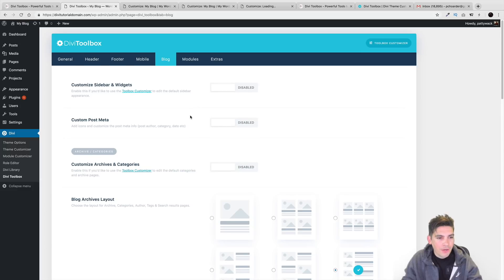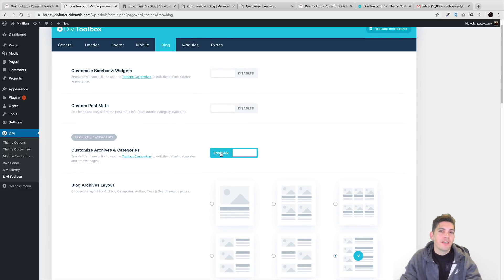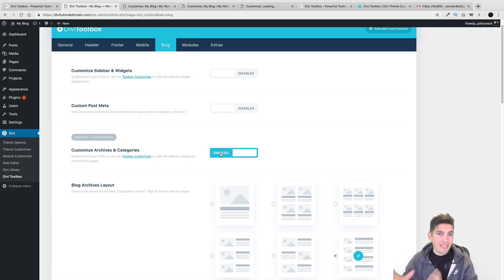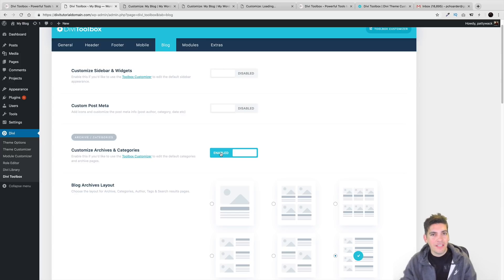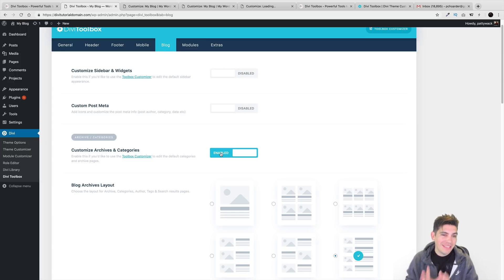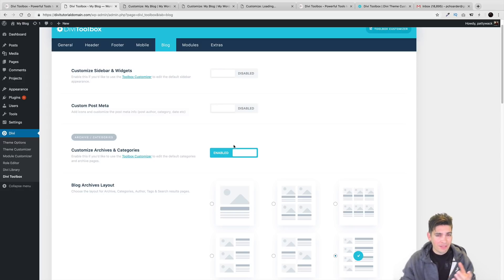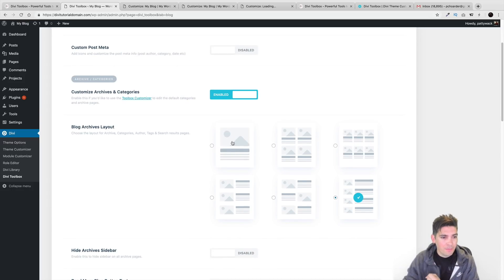Different blog layouts right here. You can have a custom archive and category pages. That is something really cool because that's something right now Divi really lacks. So if you click on an archive page, it takes you to the default one by Divi and with this plugin, you can have a custom one which will save you a lot of time and make your website look a lot more professional.